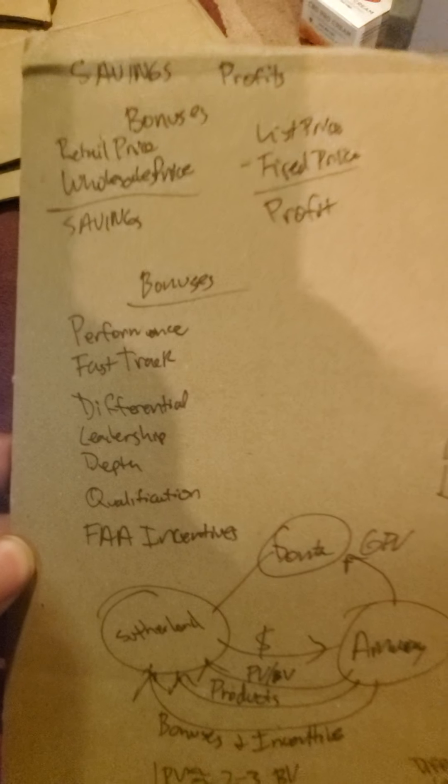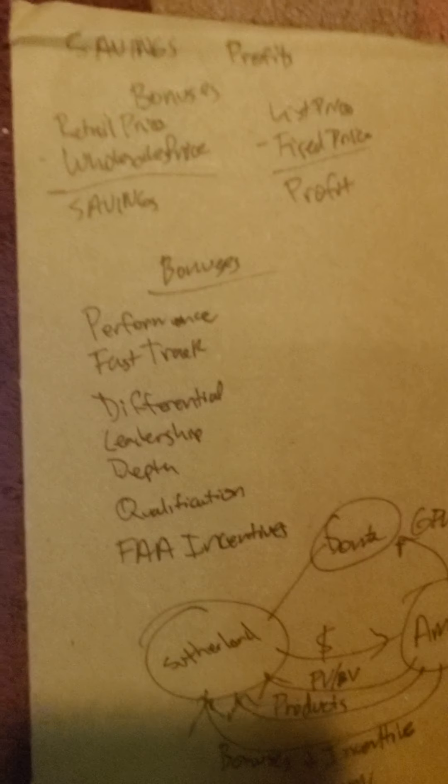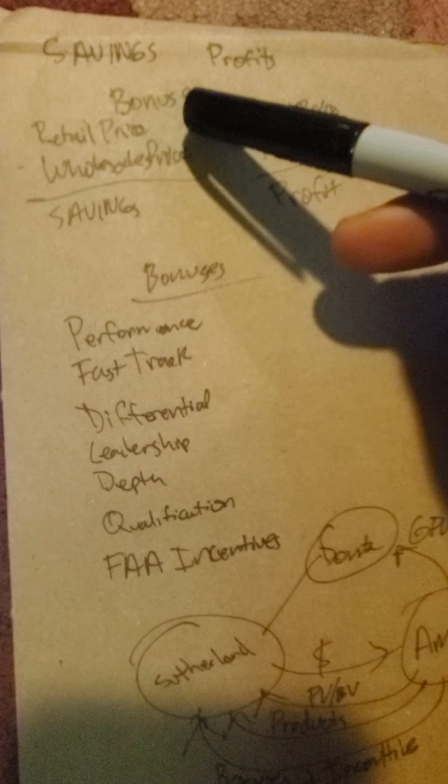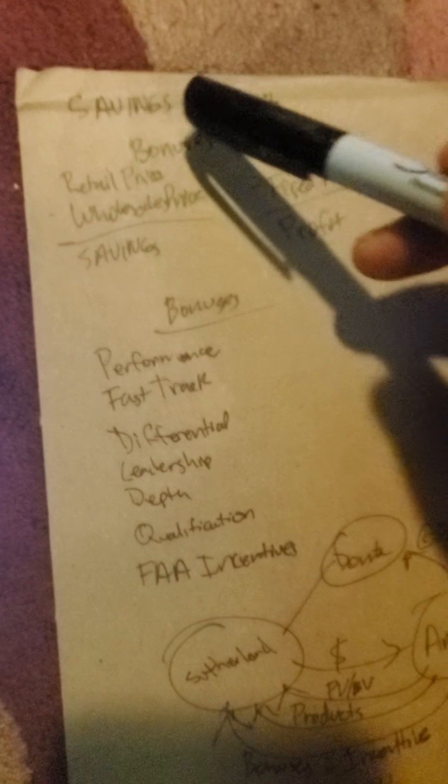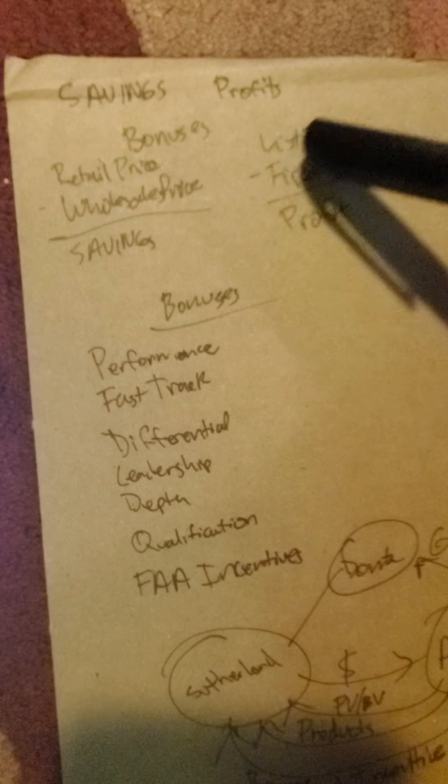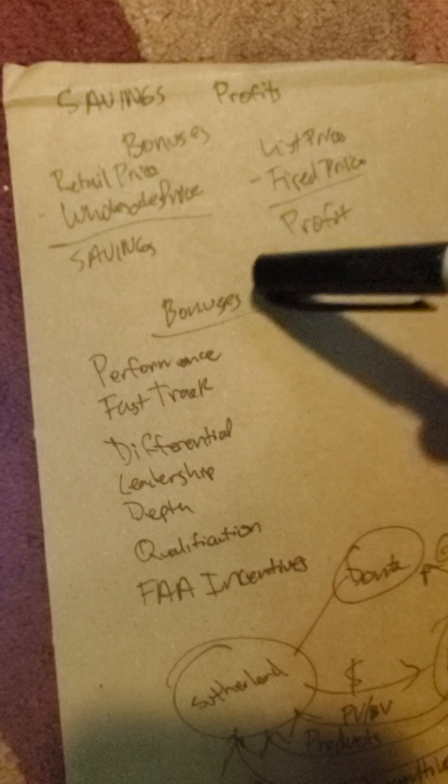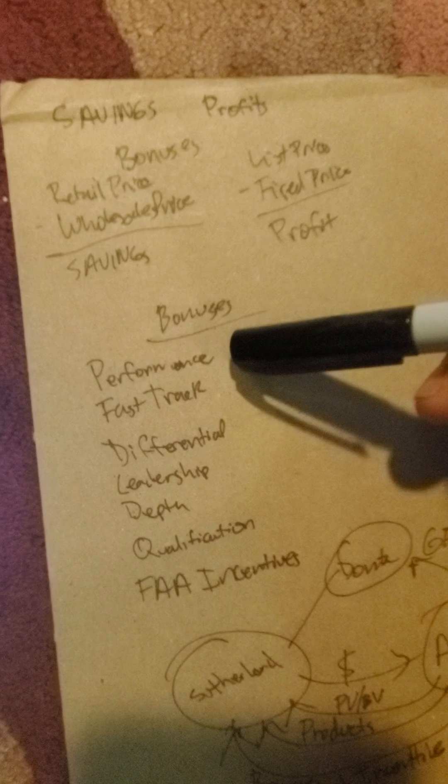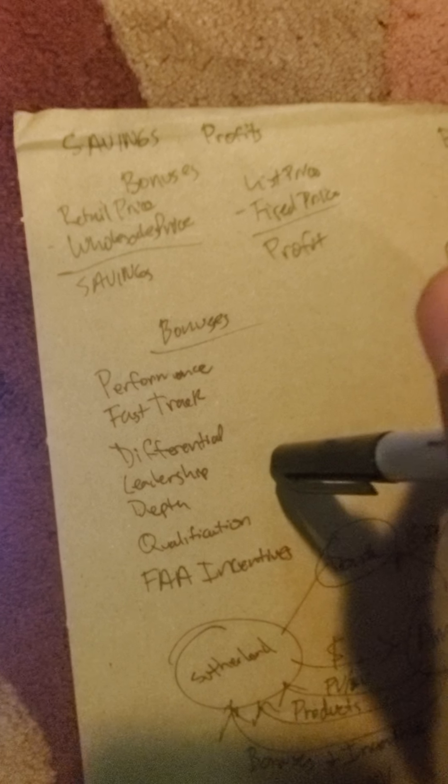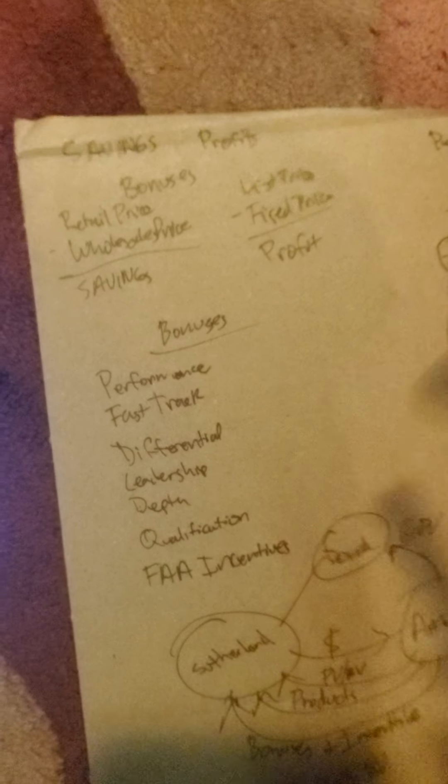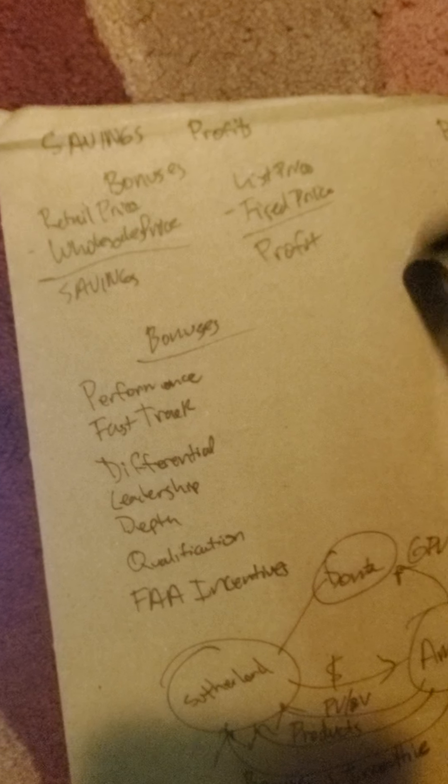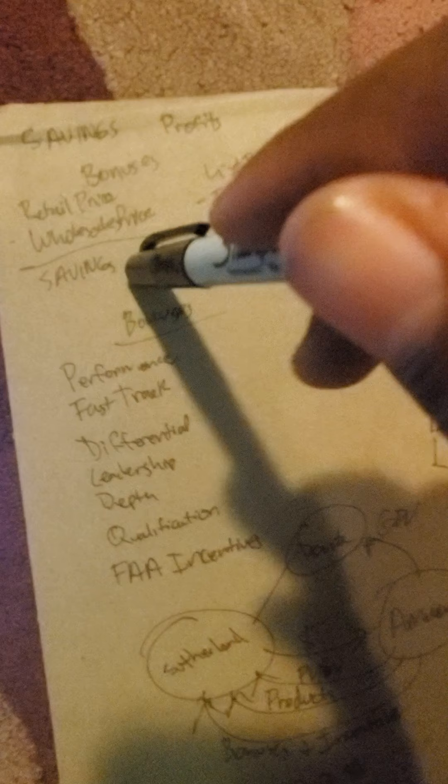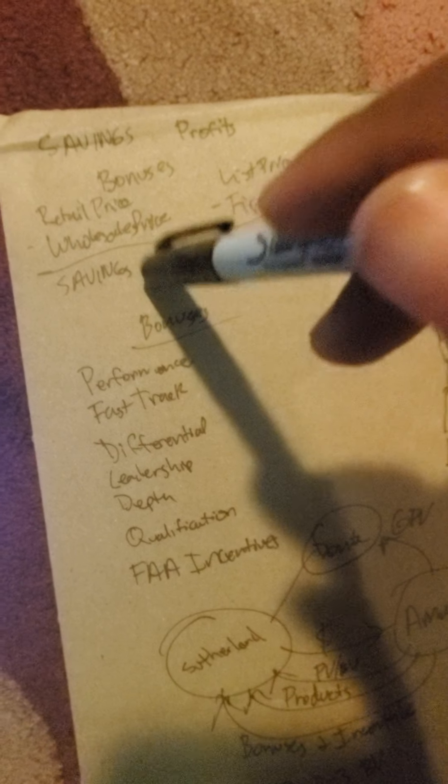Alright, so this is how this business works: bonuses, savings, and profits. Bonuses you get from performance, fast track, differential, depth, leadership qualifications, and FAA incentives. Profits you get by selling—that's active income. And savings you get by getting things at wholesale price—that's also active.